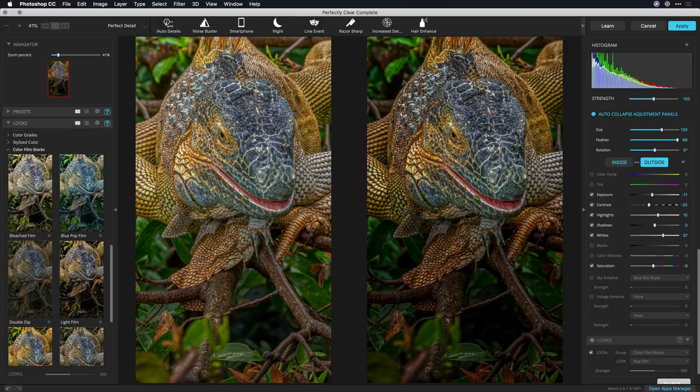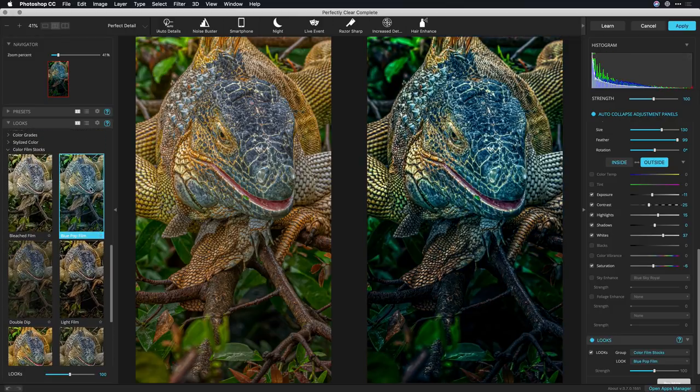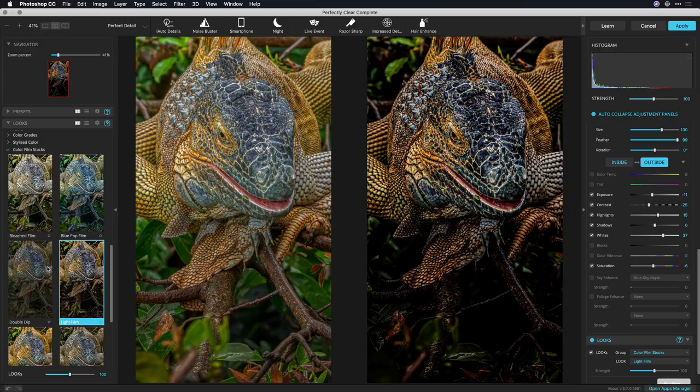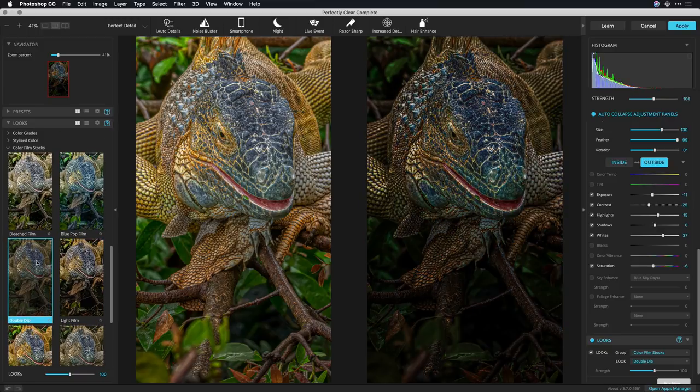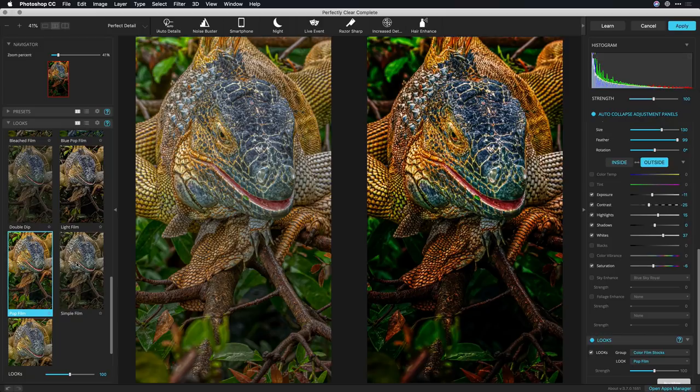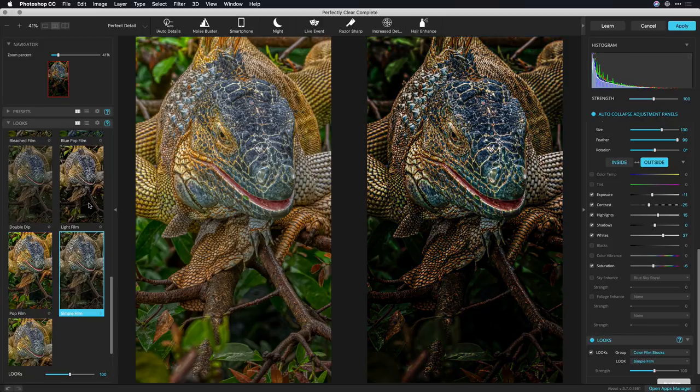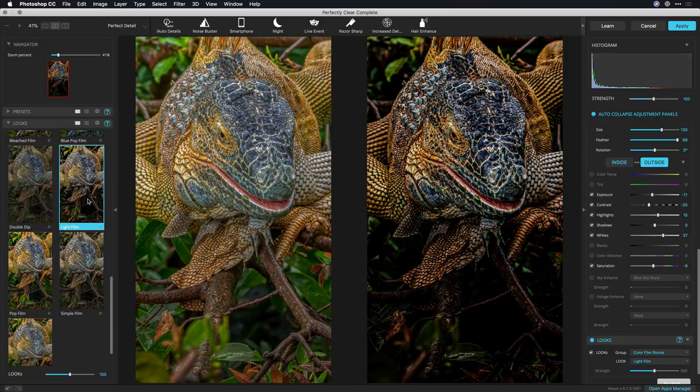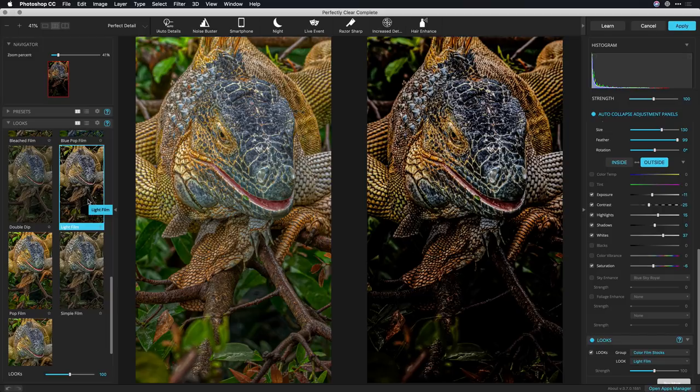I really like these color film stocks and with a single click I could apply a filmic type recipe to enhance the response of the image and how color and tone is handled. I think this light film is the way to go.